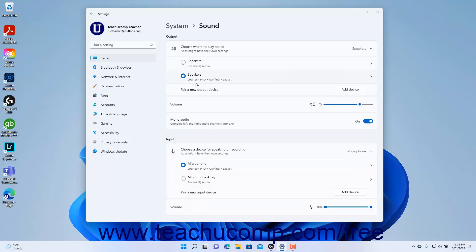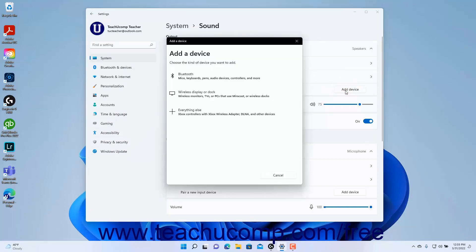The settings for the sound output appear under the Output section. To select which enabled speakers to use for sound output in Windows 11, select an option under the Choose where to play sound setting. The available options change depending on the sound output device that is enabled and connected. To add a new device if needed, click the Add Device button to open the Add a Device dialog box and then follow the instructions to pair the device in Windows 11.